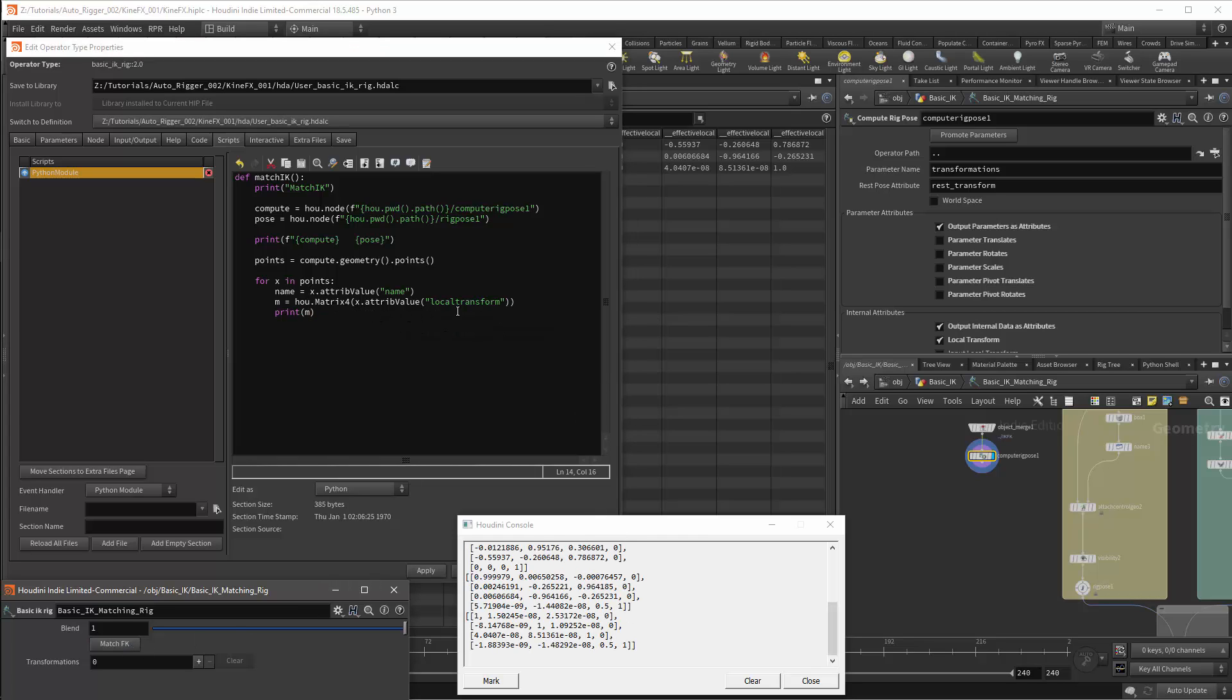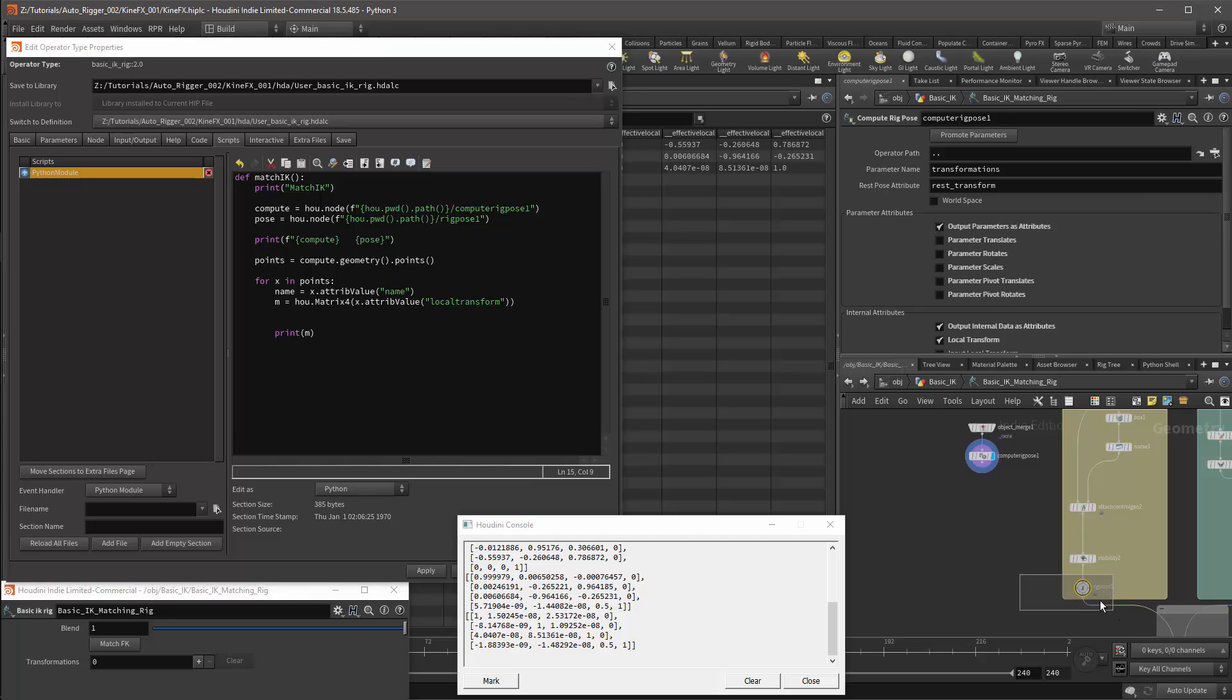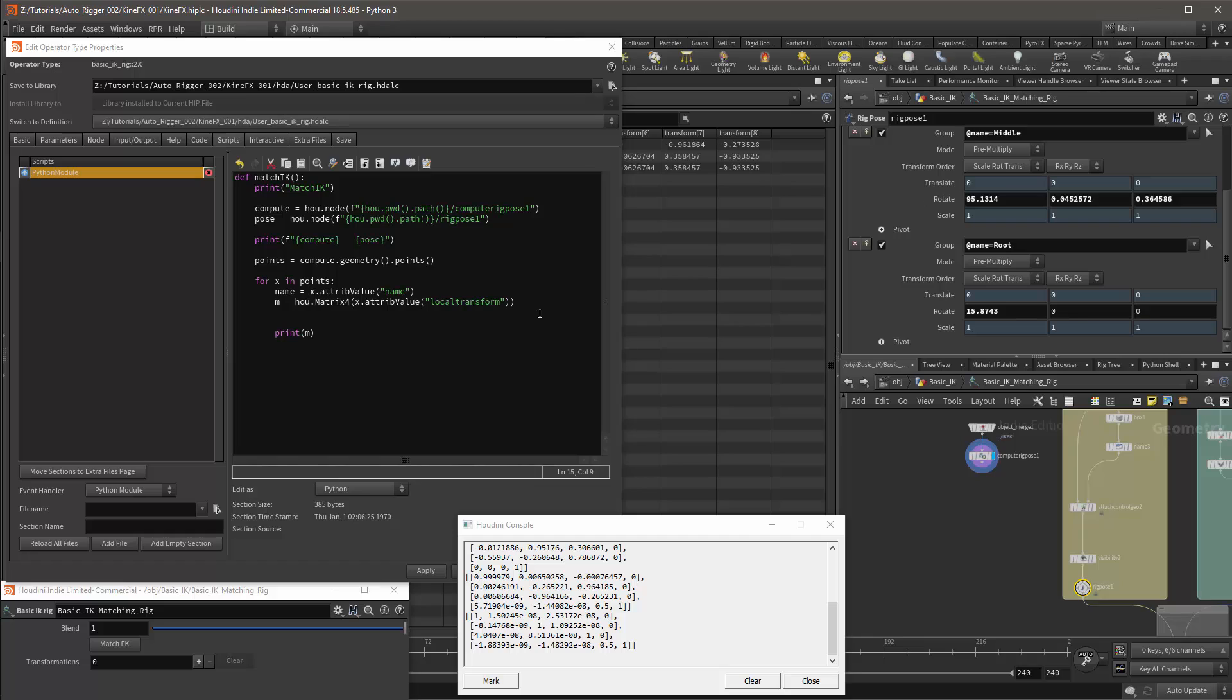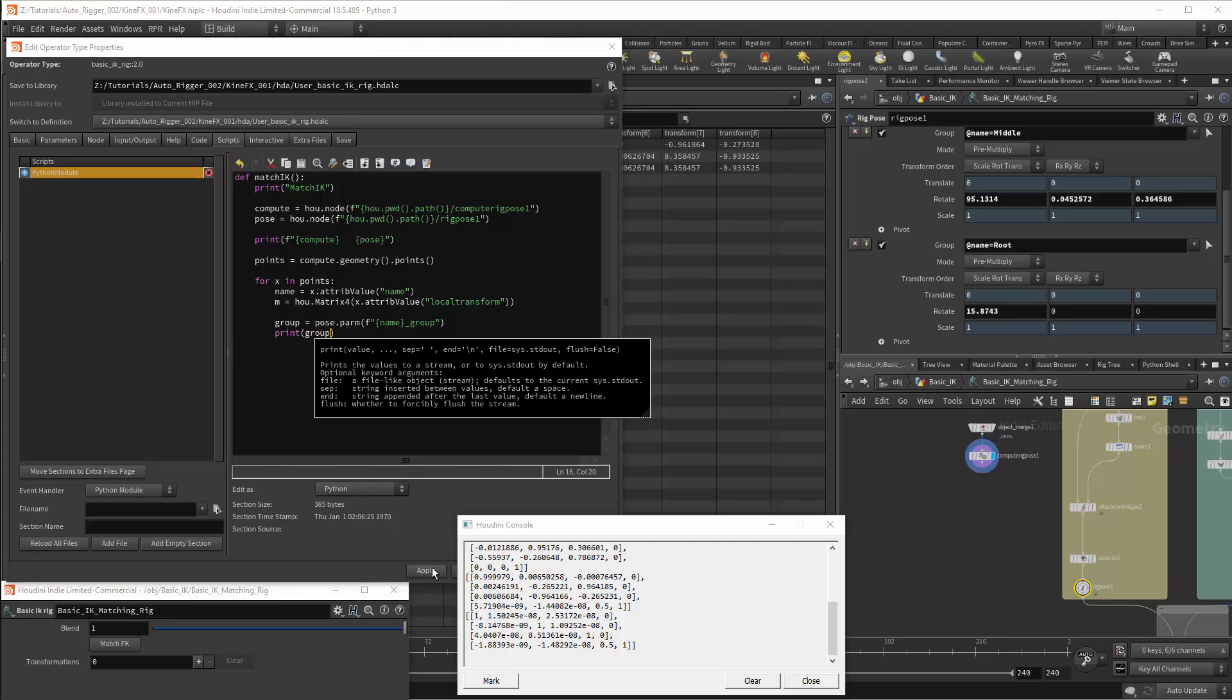Before we can do anything else, we'll need to identify whether we have a valid group. The groups in the pose node will be named in numerical order. However, we do not have to use that to identify them. Each of the groups has an alias based off the names of the joints. And these will be the name underscore group. We'll use a variable called group and we'll get the group using pose.parm. The parameter is a string which we'll format with f. We'll use the name value in between the braces and then finish it with underscore group. Now I will print again to test and in this case we encounter an issue.